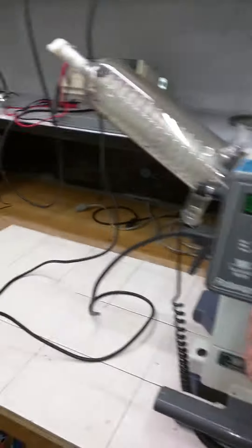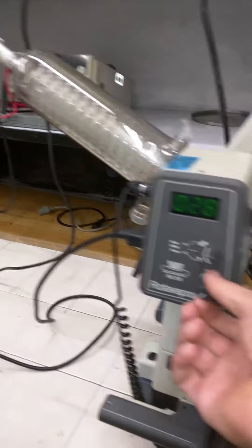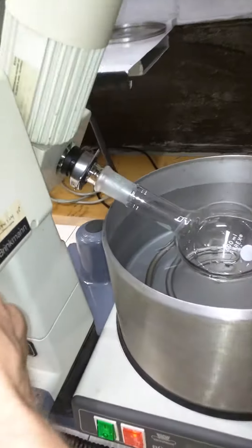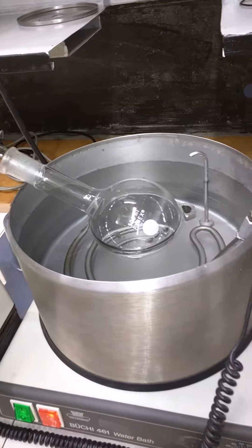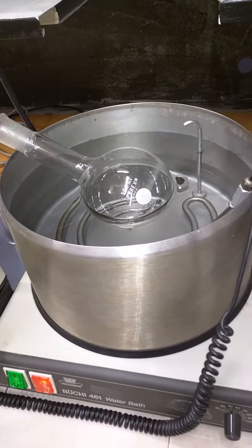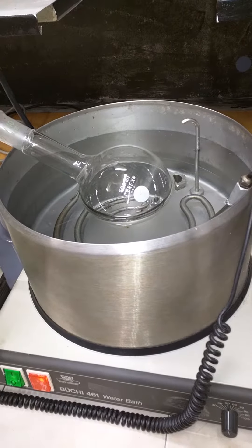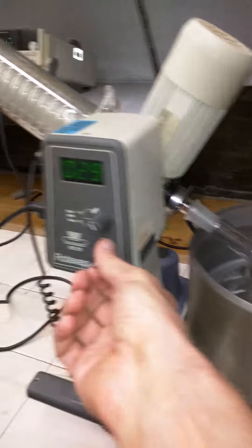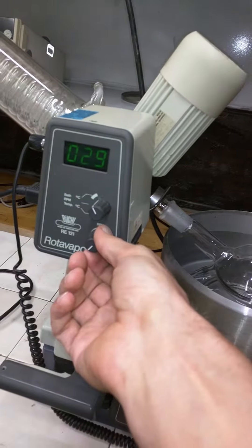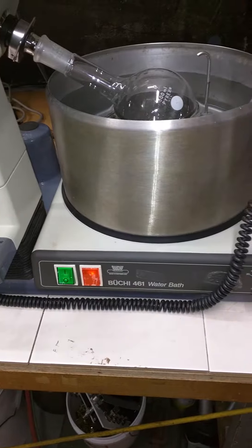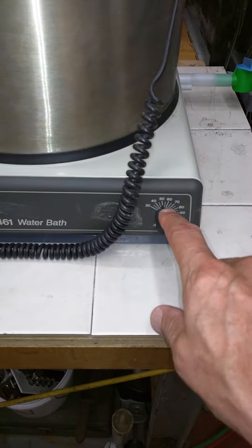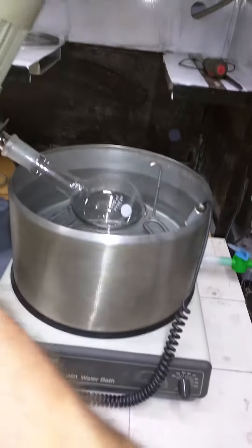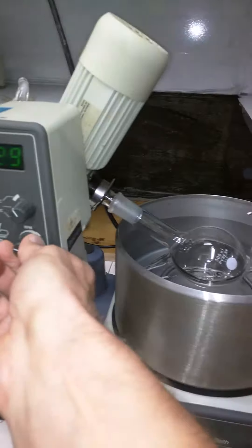It has a condenser, vapor duct, and sample flask connected. As you see, the temperature is already at 29, so it's getting in the water. Set the dial to 50 degrees Celsius and let's turn it on.